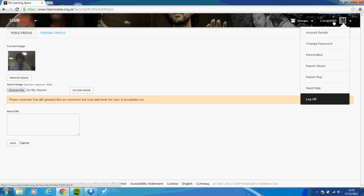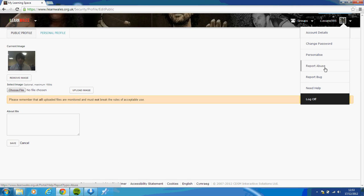If I drop down again, if there's any problems, you can go to the help section. If you think there's a bug in the system, you can click on report bug. You can also report abuse if anyone's sent you any messages or anything like that. So that's probably some of the really basic things.